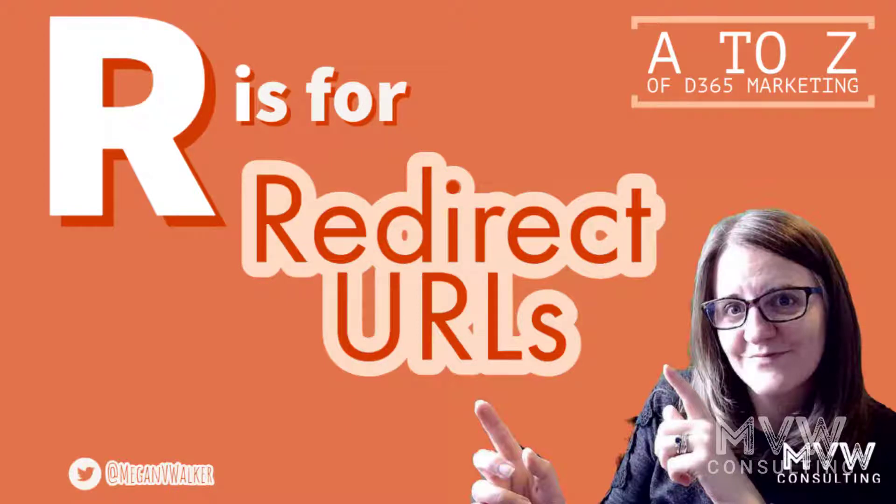Welcome to the A to Z of Dynamics 365 Marketing. We have reached the letter R and that is all about redirect URLs.